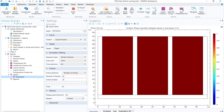Hello everyone. In today's session I am going to show you how you can simulate phase change material in COMSOL Multiphysics. In this particular example I am going to show you how we can use phase change material in a heat sink for cooling purpose. You can see here these white bars are the heat sink and the material inside is the phase change material.